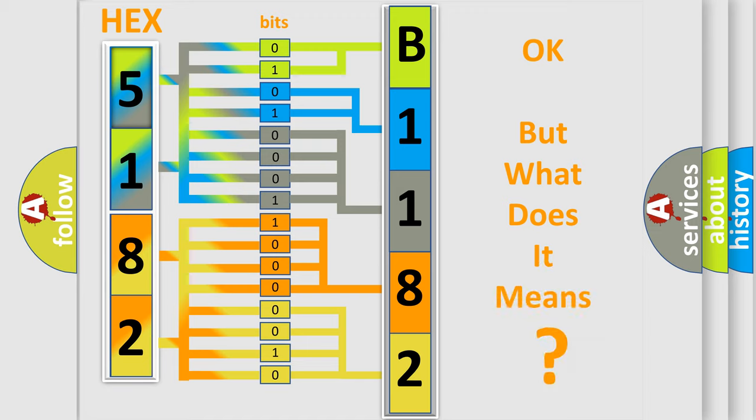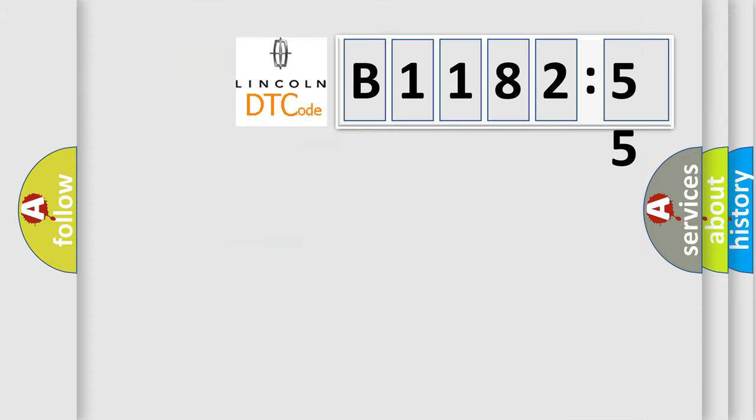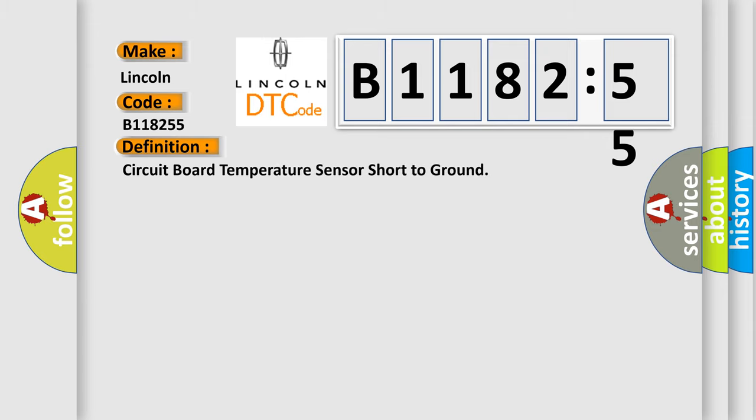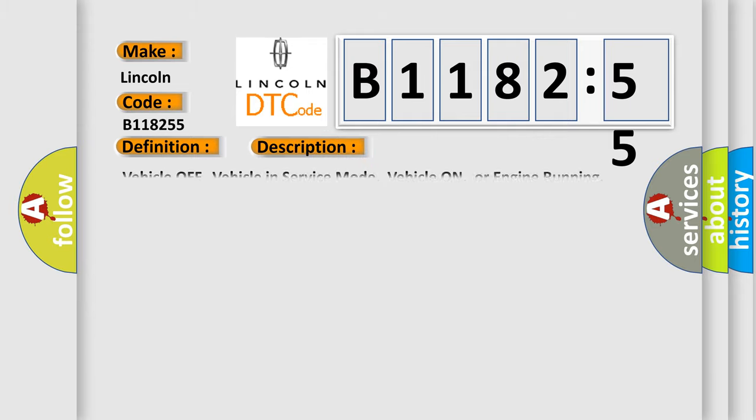The number itself does not make sense to us if we cannot assign information about what it actually expresses. So, what does the diagnostic trouble code B118255 interpret specifically for Lincoln car manufacturers? The basic definition is circuit board temperature sensor short to ground.